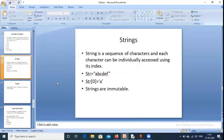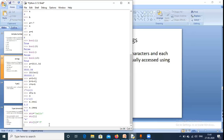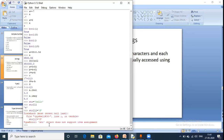Strings are immutable, meaning we cannot change the value of a string once created. If we try to replace the character at index 1 (E) with F, Python gives an error: 'str object does not support item assignment'. We cannot assign a new element inside an already-created string.